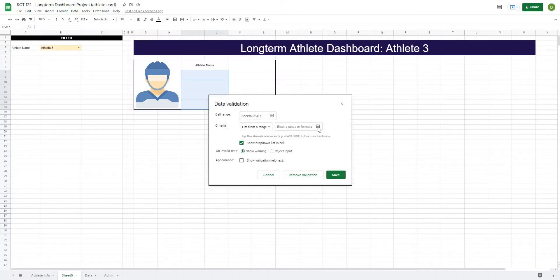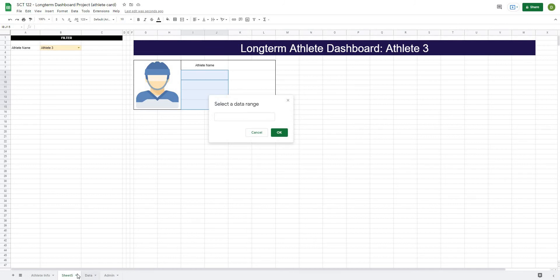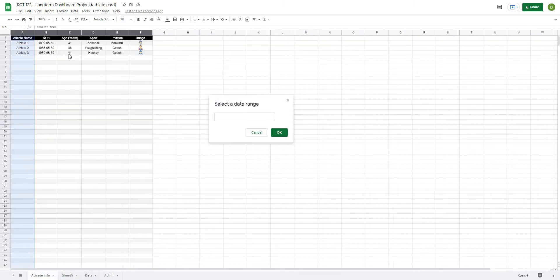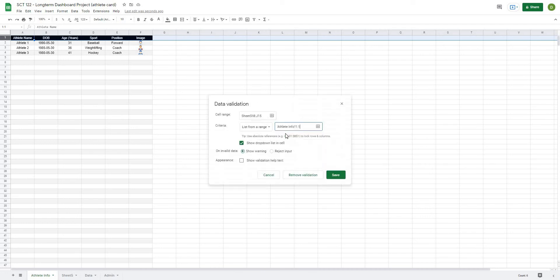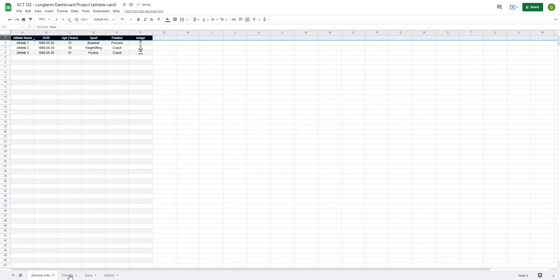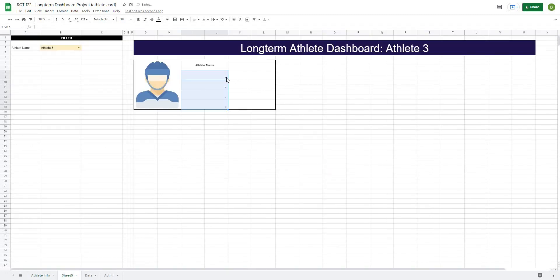And I'm going to create a list from the actual athlete info. So I'm going to create a list from athlete one-to-one all the way across. I'm going to hit OK and save. If I go back here, I should be able to check or select any of the things from my athlete info tab.